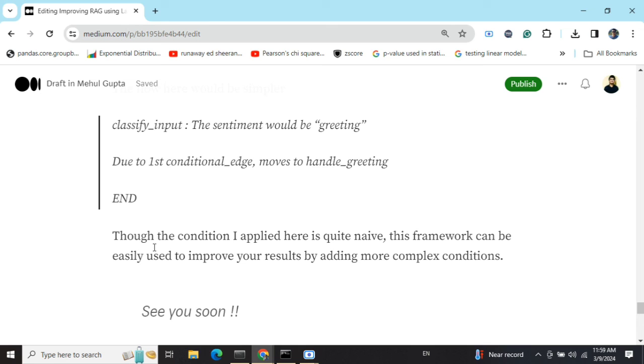This is a baseline example of how you can improve RAG using LangGraph. You can implement more complex examples checking multiple criteria for improving your RAG results — you just need to provide the criteria you wish to have. I hope you've understood the basics of LangGraph. Thank you so much!